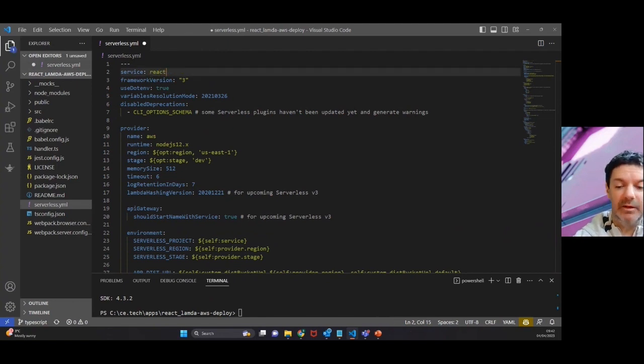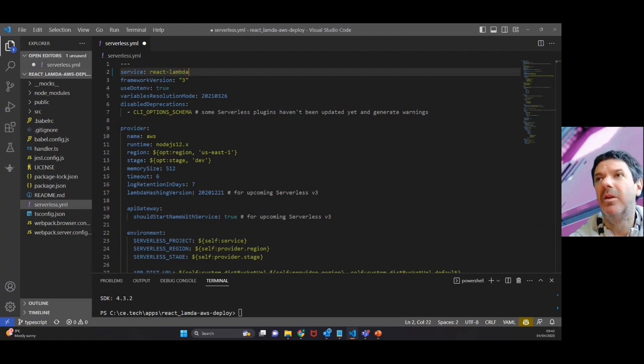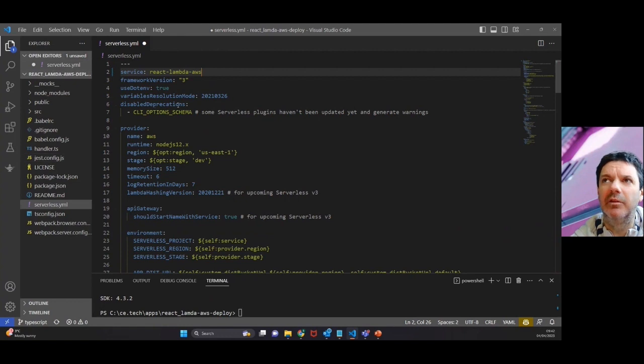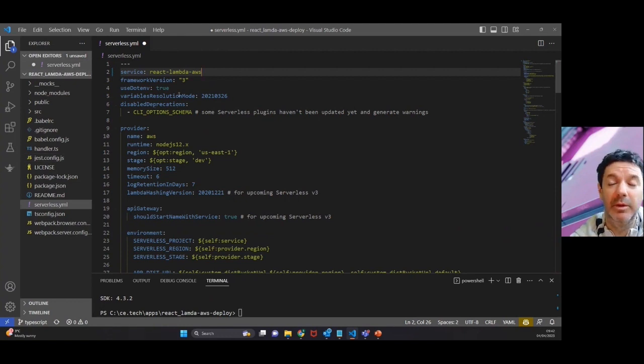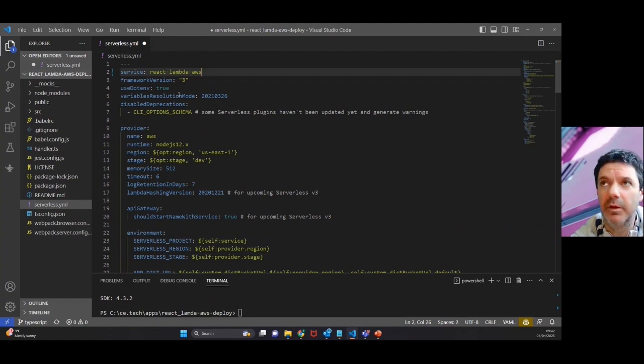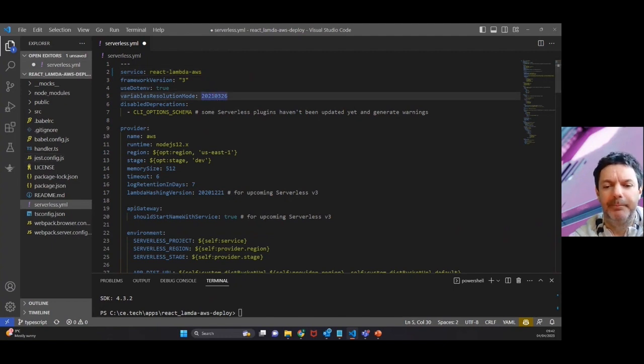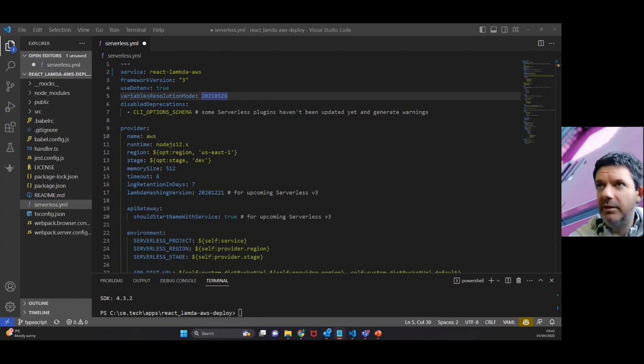react-lambda-aws. I'd recommend using dashes generally on cloud. It works better whether it's AWS, Azure, or GCP - the three big cloud service providers. That works well enough, no spaces.